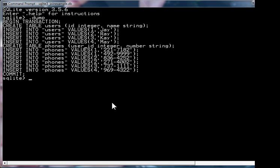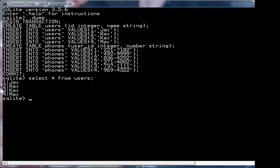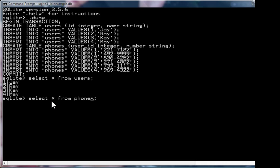Okay, so for example, if we go select star from users, you'll see we get the four users, the id and the name. And if we do the same for phones, then we get the same for phones. Now, so far, so good.